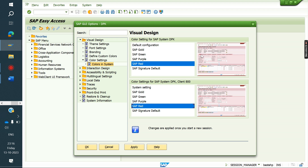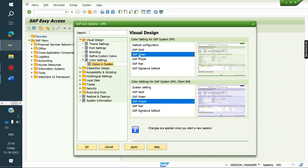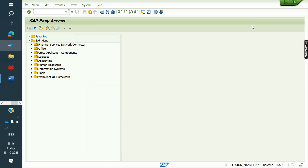By changing the color system-wise, you immediately get a visual cue whenever you are working in a system. Red means production — don't touch it. Purple means quality. Green means development. This way, color-coding gives you an immediate idea of which system you are working in.